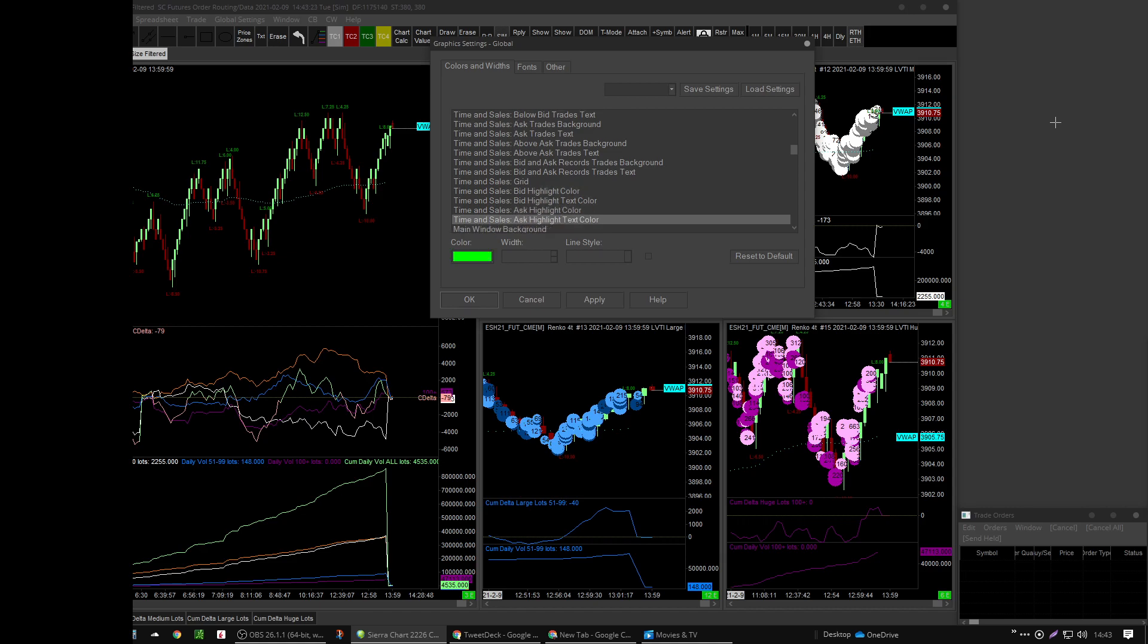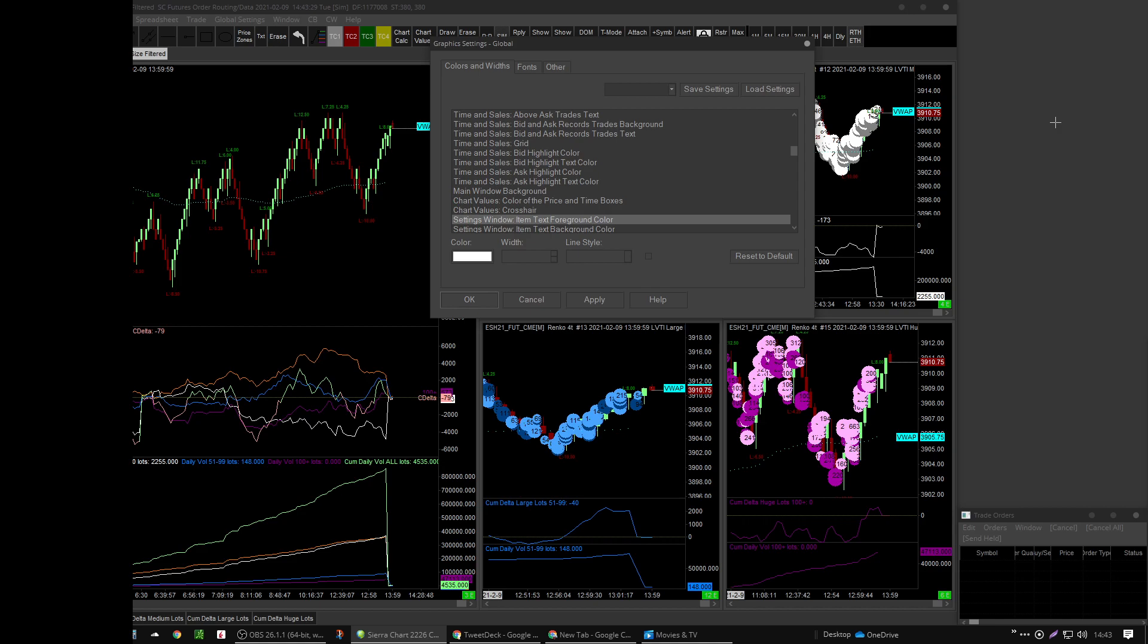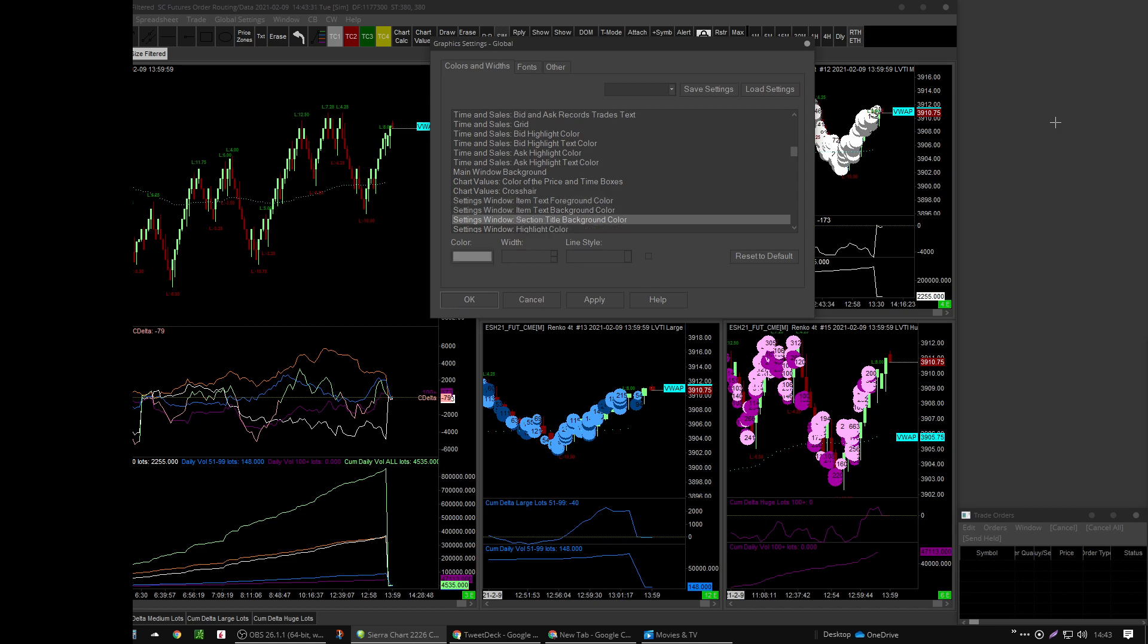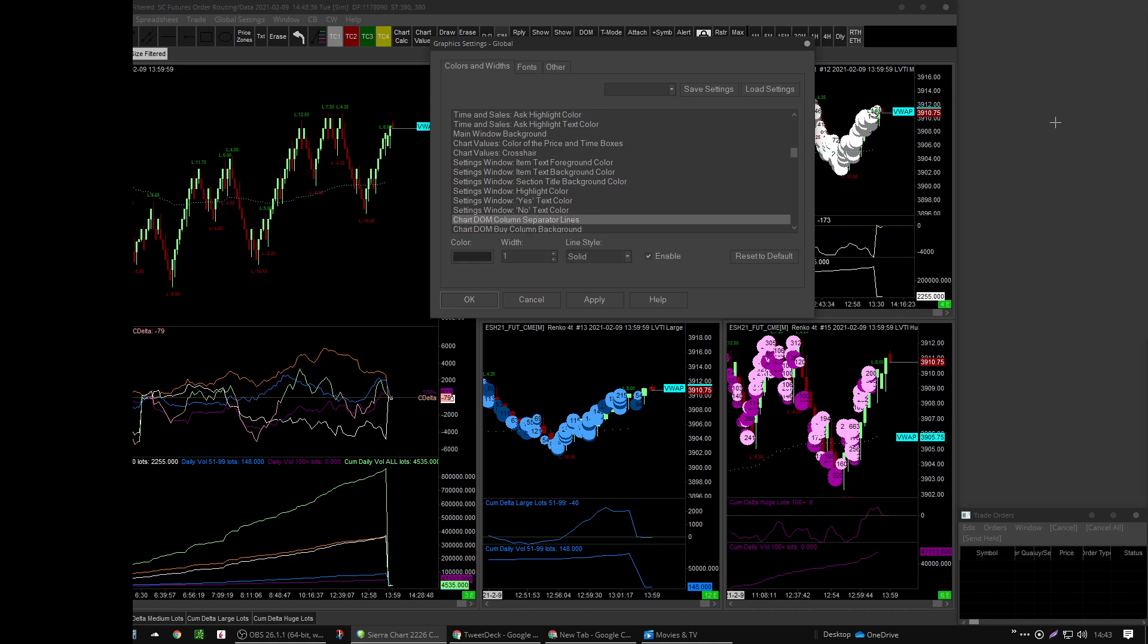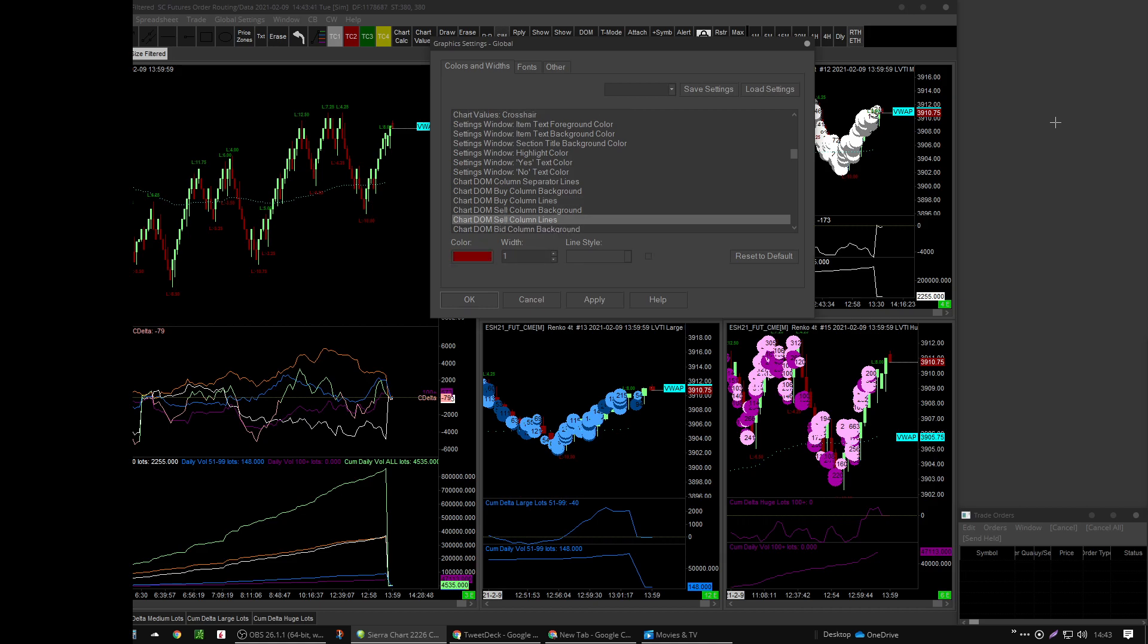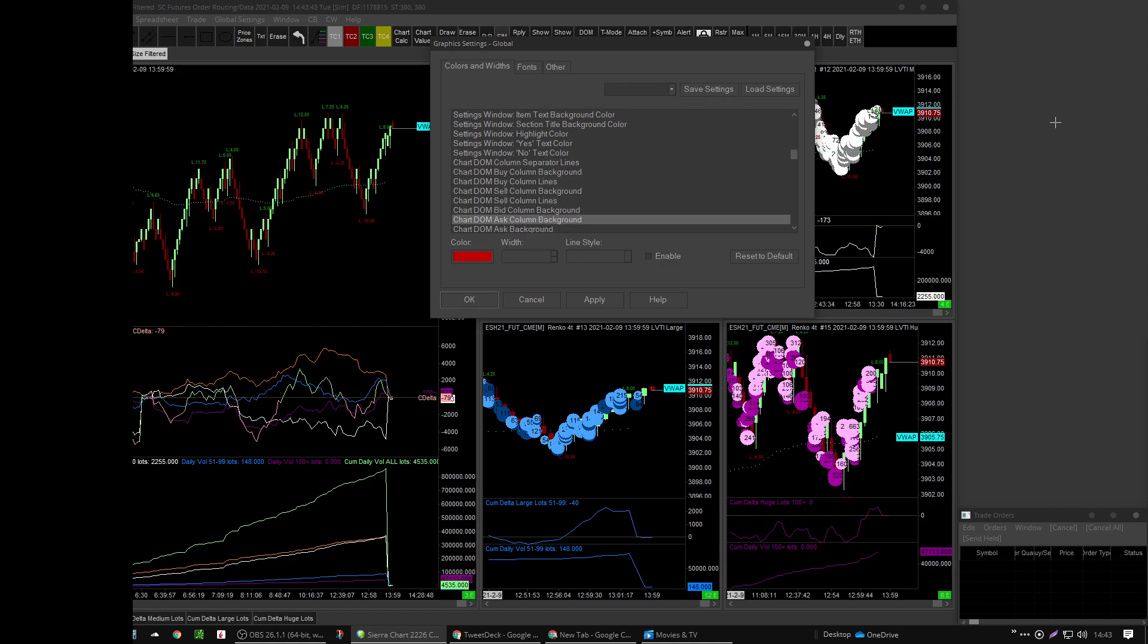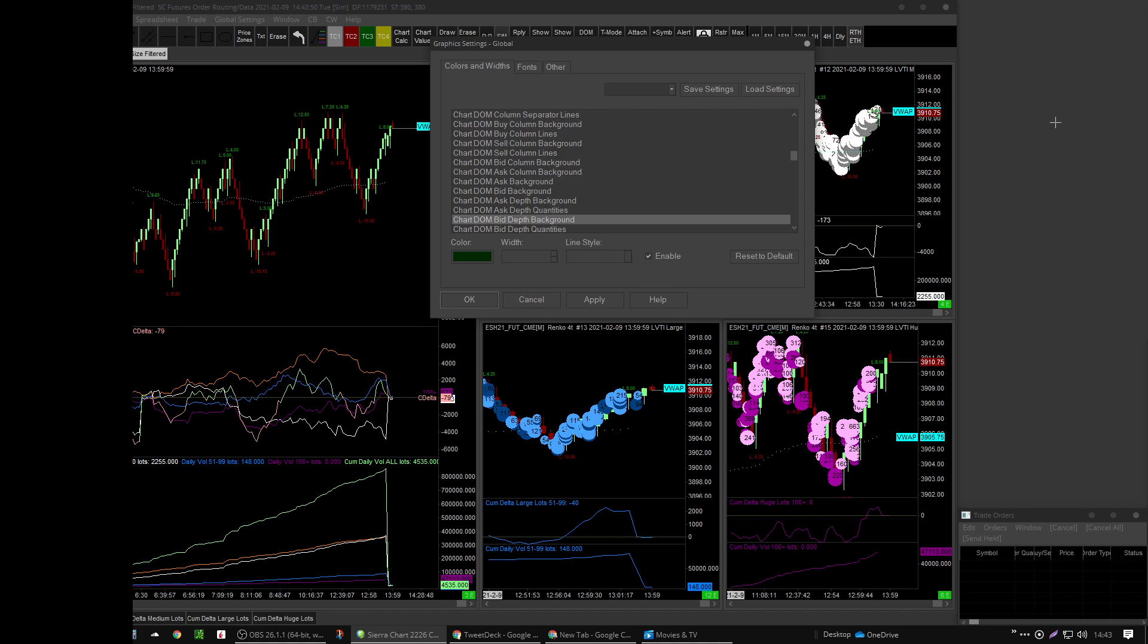This section of the time and sales will get you a nice looking time and sales window. You've got to turn off grid lines, etc., in the time and sales settings. So this is going through the chart DOM, which is separate from the trade DOM, like a standalone separate DOM that's its own chart.